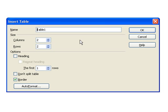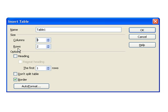You'll see this insert table dialog box shows up and for this purpose in our size we want to have three columns. So I'm going to use the arrow here to increase this to three. And for rows we want only one row. So I'm going to use the down arrow to decrease this to one.